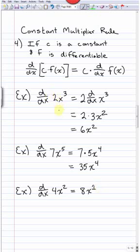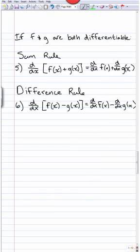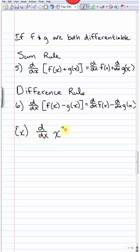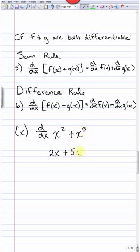So far we've been taking derivatives of monomials — single terms. The sum and difference rule is very important because it lets us handle more complex functions. It says the derivative of a sum equals the sum of the separate derivatives. For example, the derivative of x² + x⁵: we take derivatives of each term separately, giving 2x + 5x⁴.